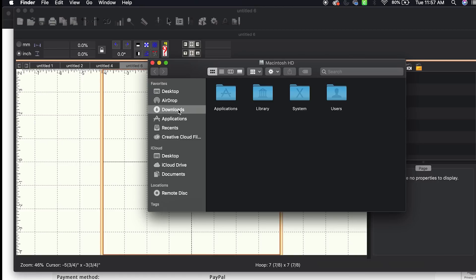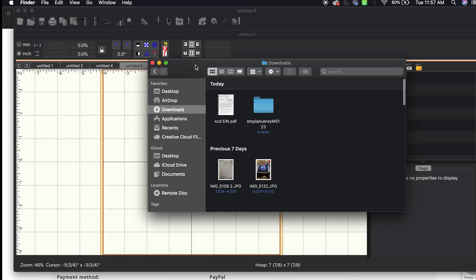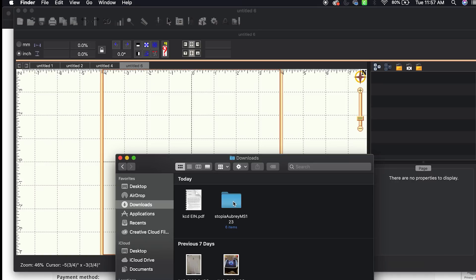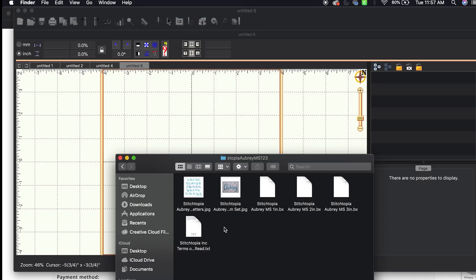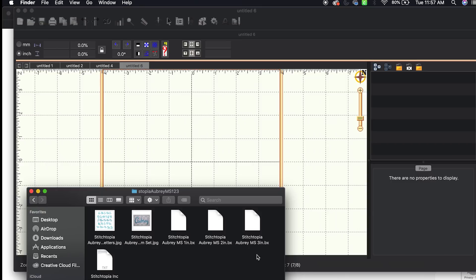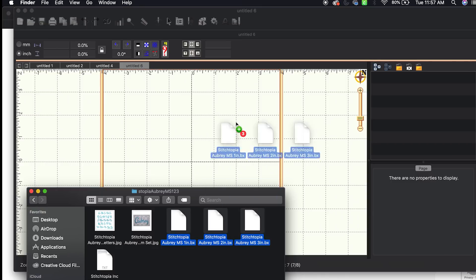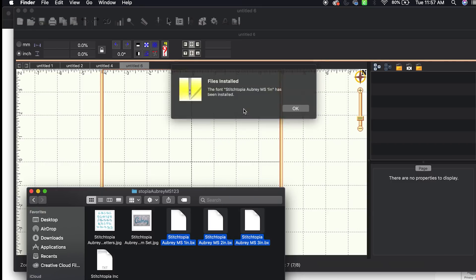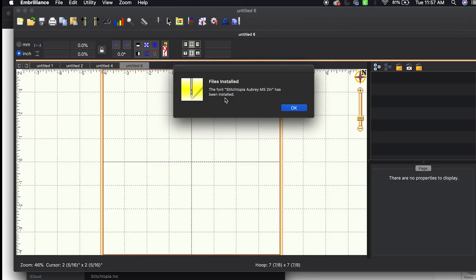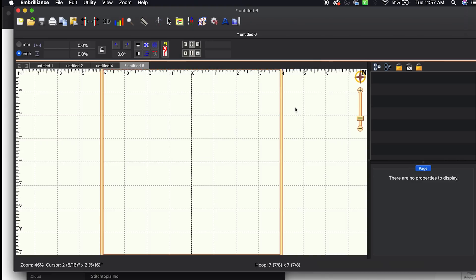I'm going to find my downloads. It's right here: Stitchopia Aubry. Double click on it and it shows me the different font sizes - 1 inch, 2 inch, 3 inch, and so on. So I'm going to select all the sizes and literally drag and drop. It says 'Files installed. The font Stitchopia Aubry 1 inch has been installed.' I click OK. Then it says 'The font Stitchopia Aubry 2 inch has been installed,' OK. 'The font Stitchopia Aubry 3 inch has been installed,' OK. That's literally how simple it is to install fonts.